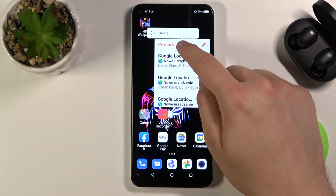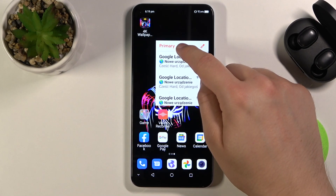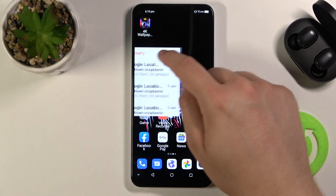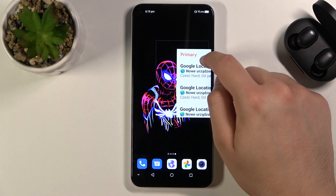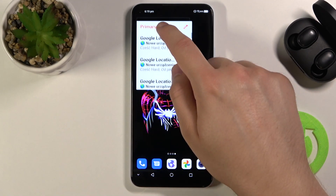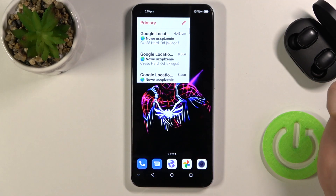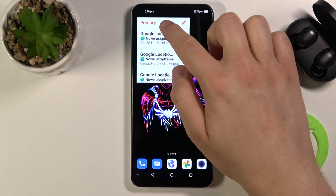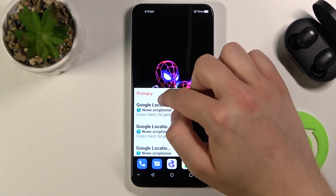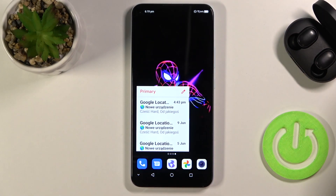If you want to move this widget, you have to click and hold it. As you can see, we can move it to another screen or to the bottom section of the screen — like that.